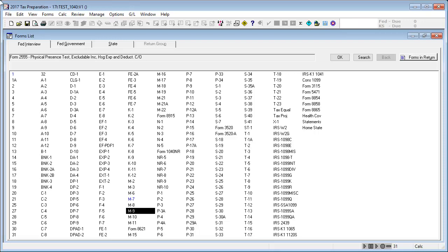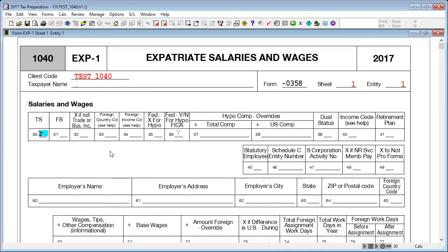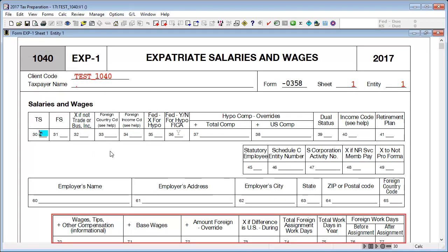After entering the dates in Boxes 30 and 31 of either Interview Form M8 or M9, it is now time to enter Foreign Earned Income in the appropriate Interview Form. For example, you could use Interview Form EXP-1. After entering the Foreign Earned Income, calculate the return and verify that the form is producing.